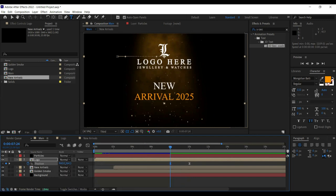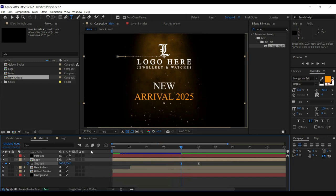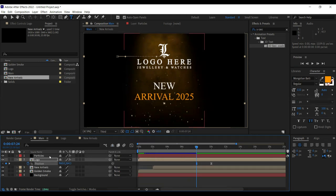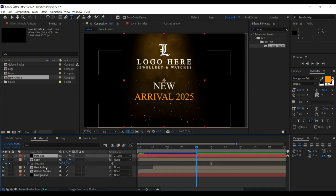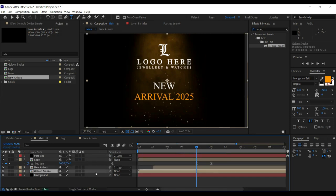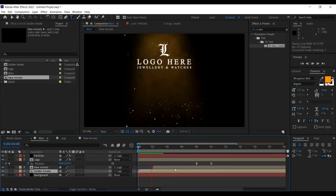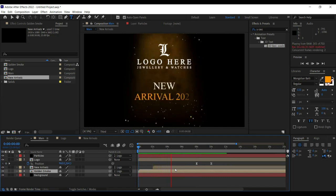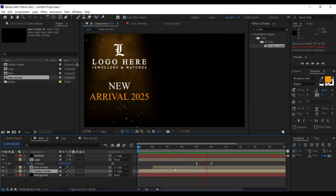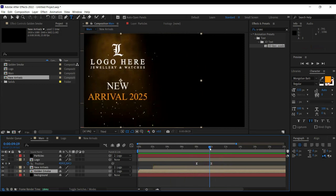Let's parent everything to the logo. Right-click on the columns and enable 'Parent and Link'. Particles should be parented to the logo, New Arrivals should be parented to the logo, and Golden Smoke should be parented to the logo. The rest don't need parenting. Let's see how it plays — it shows the particles animation, waits for the eight-second mark, then moves away. Perfect — this space is now left for the image slideshow.